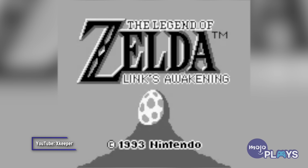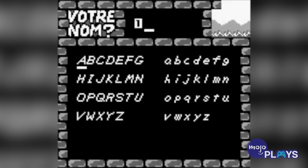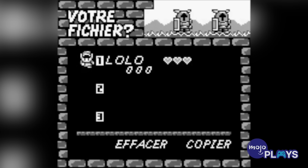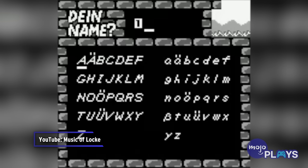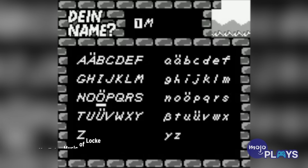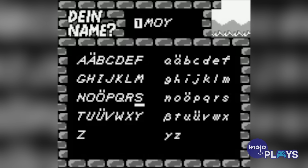However, some versions released in different countries got their own easter eggs. In the French version, the file name Lolo caused unique music to play. Naming your file Moise in the German version also had original music, though neither of those songs are from Zelda and were likely hidden by those who worked on the translations.